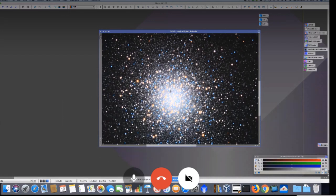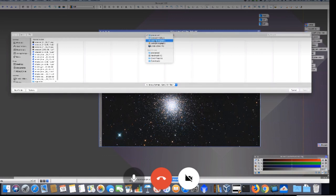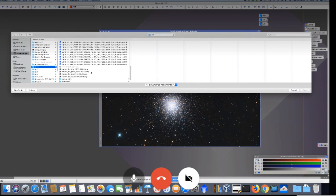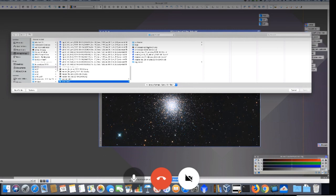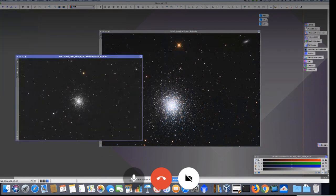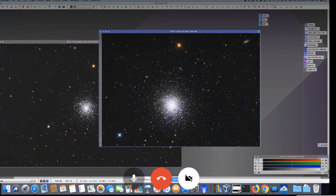Linda shows the final result, pointing out the propeller feature beginning to emerge in the globular core. She compares it to her own smaller refractor image of M13, noting that Alex's data holds much more core detail. She turns it back to Alex for questions.